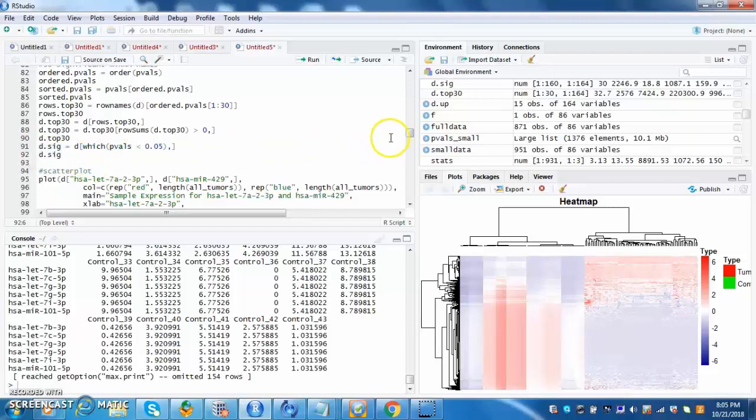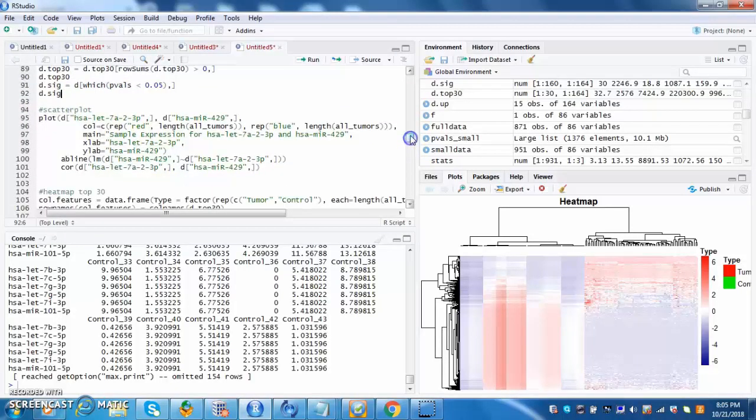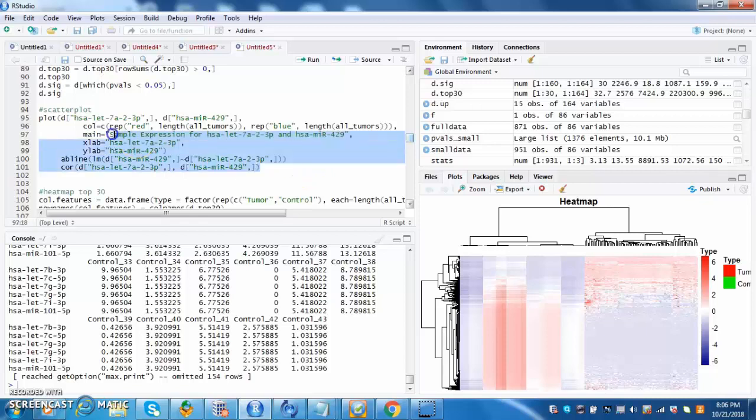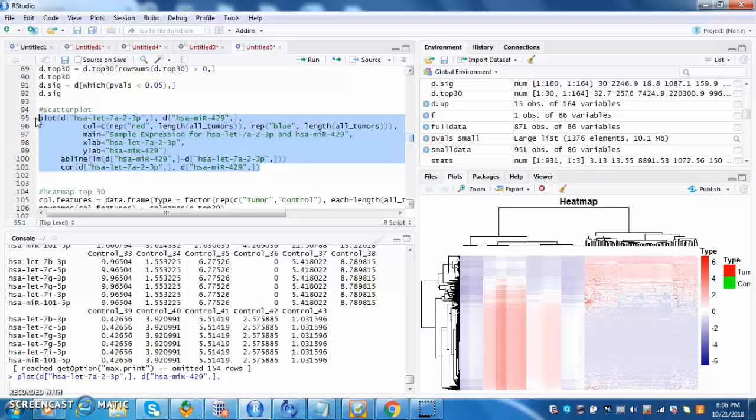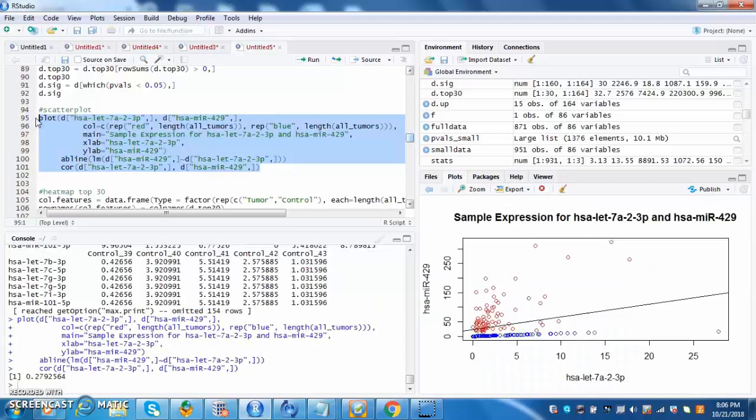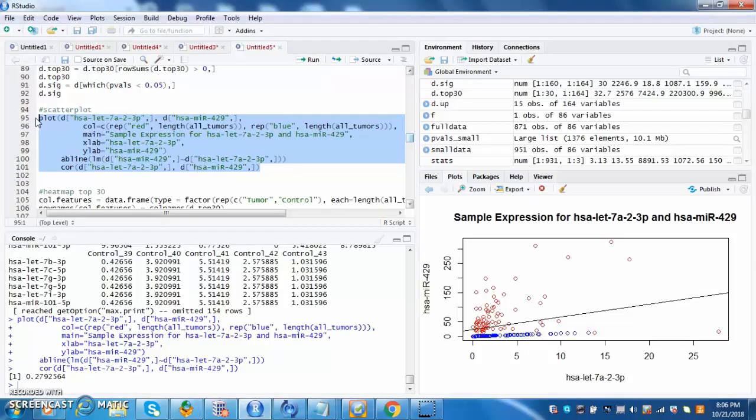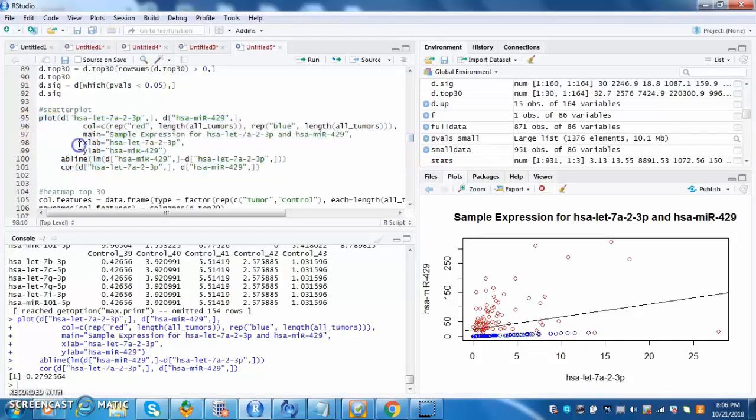The next step is to make a scatter plot between control and tumor sample. In this case, the tumor sample is HSA-LAT7A23P and the control sample is HSA-MicroRNA-429. The blue are the control samples of microRNA-429 and the red are the tumor samples of the doctor's microRNA. The correlation is also calculated and it is about 0.28, thus showing the samples do not have a strong correlation.